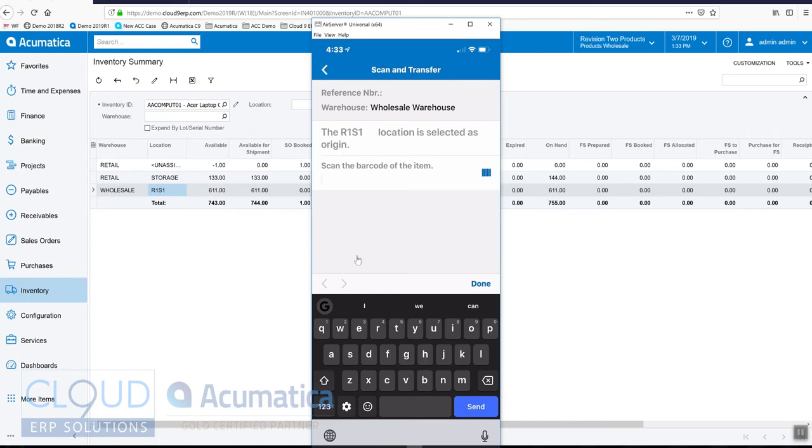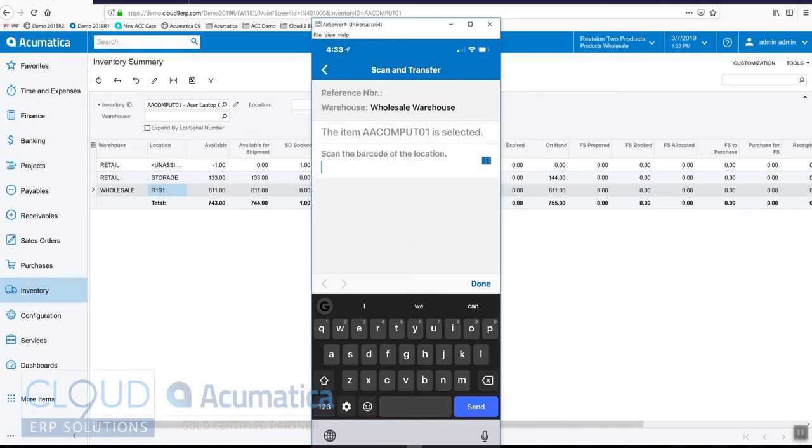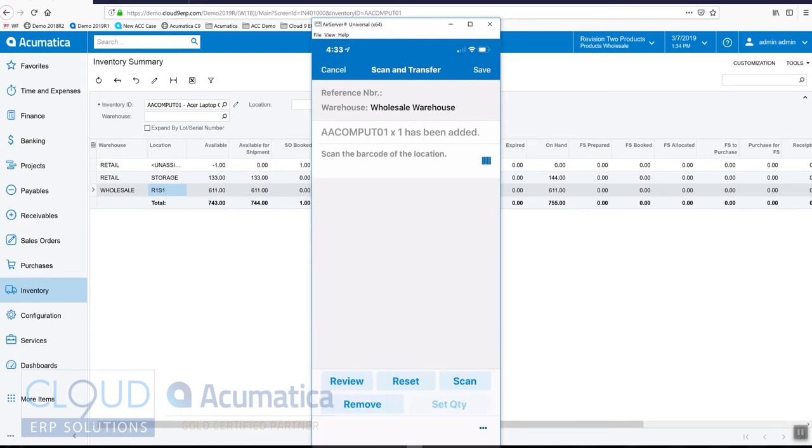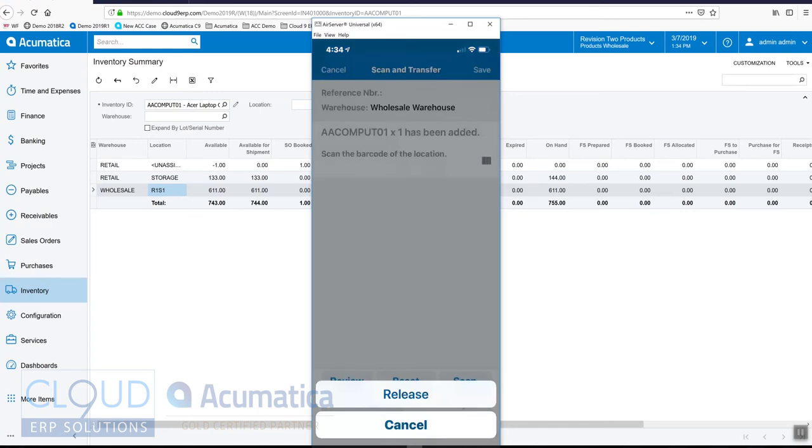Now we'll scan the barcode of the item and now we'll scan the new location and again we're going to cheat and just enter that in. So it's R1-S2 and then we'll come down here to the dots at the bottom of the screen and we'll release it.